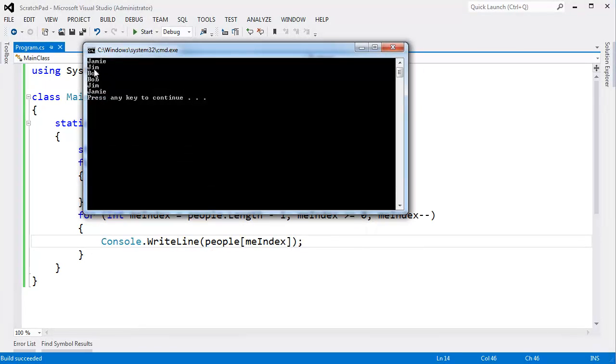Console right line. CW. I'll hit tab, tab. It expands. Now I can say people sub me index. Control F5. Here are the people in the order I typed them in. Jamie, Jim, Bob. And then in reverse order, Bob, Jim, Jamie.